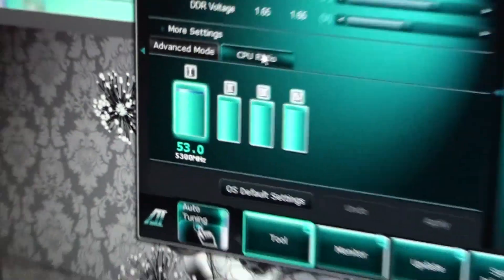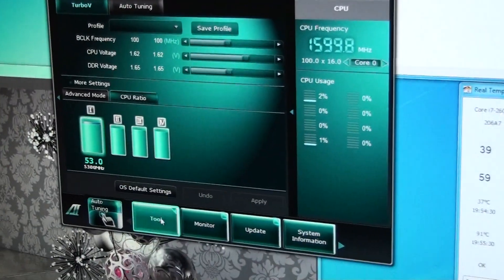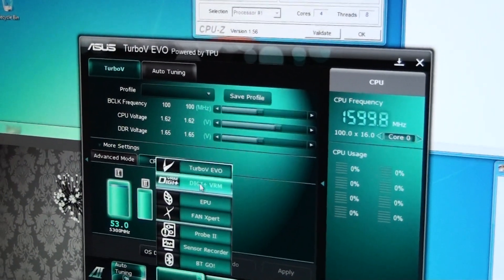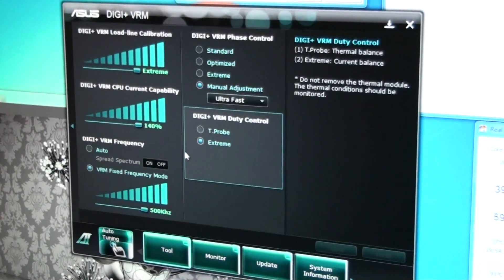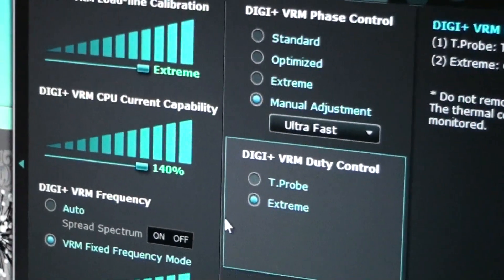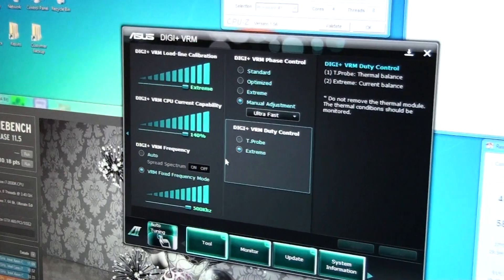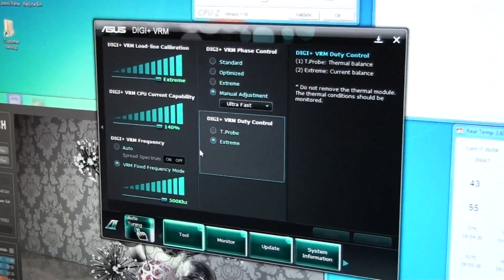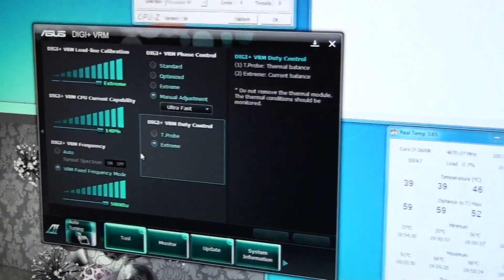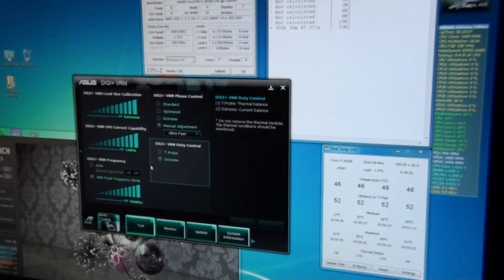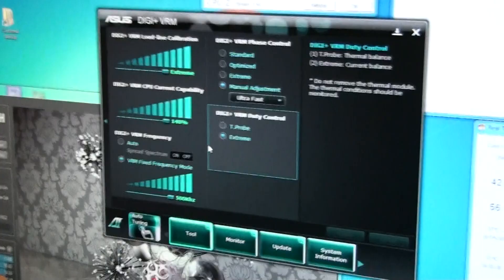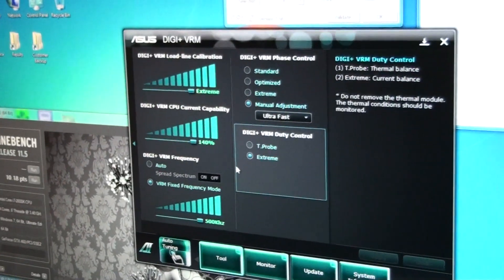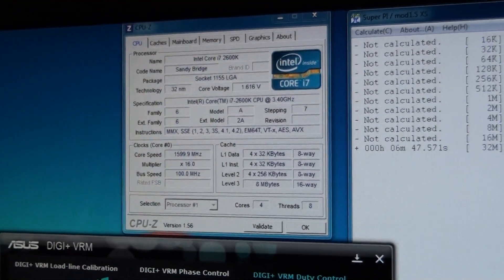This is AI Suite 2, and they've integrated all the ASUS software into one app which is really cool. I've also got all my VRM settings to the absolute maximum. Settings I've changed are Vcore, PLL, DRAM voltages, CPU multiplier to 53. I've disabled CPU spread spectrum and I've increased all the VRM settings to the absolute maximum.